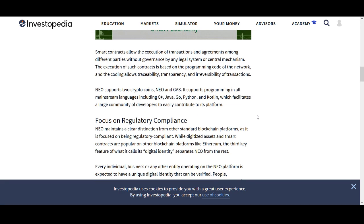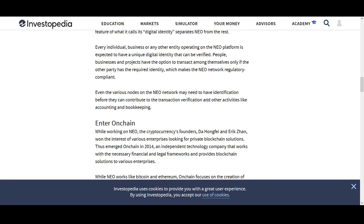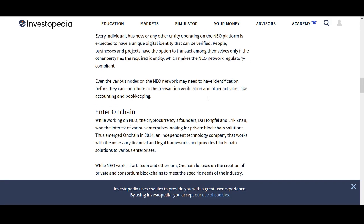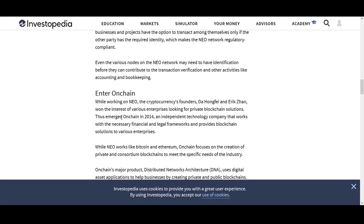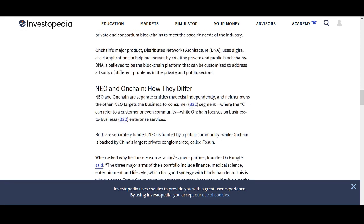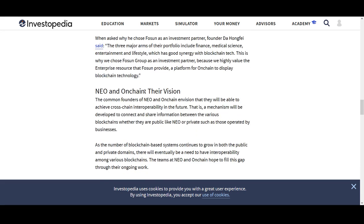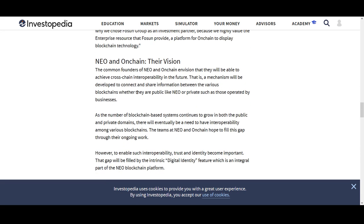You can see what NEO is trying to do and is trying to comply with the regulatory as well. It's also looking at entering on-chain, an independent technology company that works with necessary financial and legal frameworks and provides blockchain solutions to various enterprises. With China embracing blockchain, it could be great news for NEO. I'm not going to spend too long talking about the fundamentals or it will be a half hour, an hour long video.